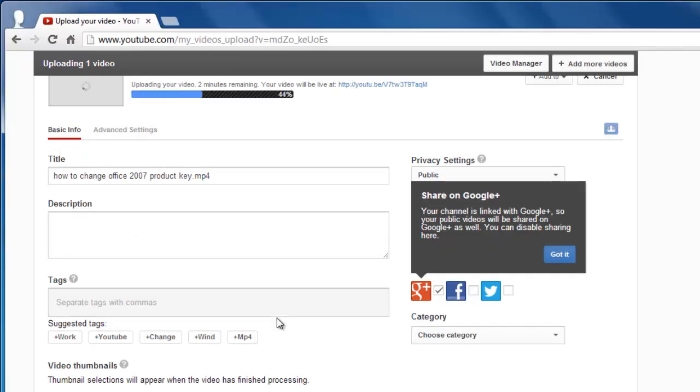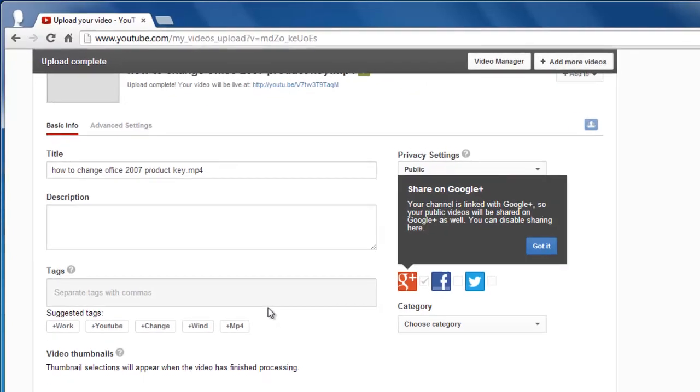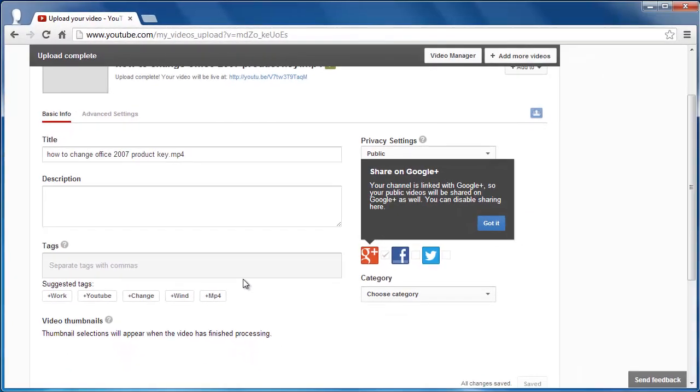Wait while the video uploads. Once this has been completed, the video will have to be approved by the owner of the original video and that is how to leave a YouTube video response.